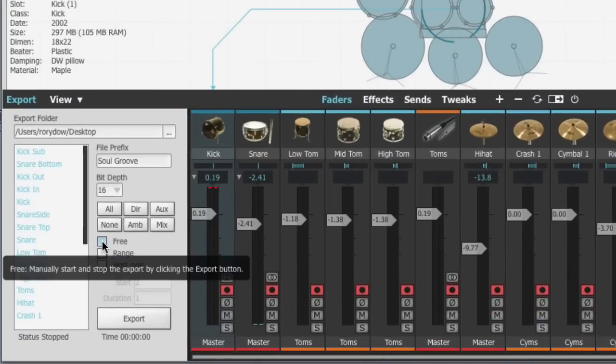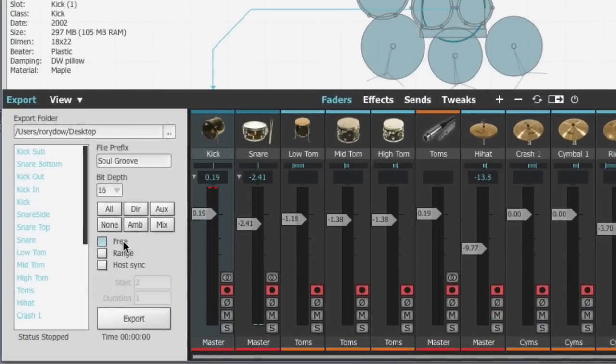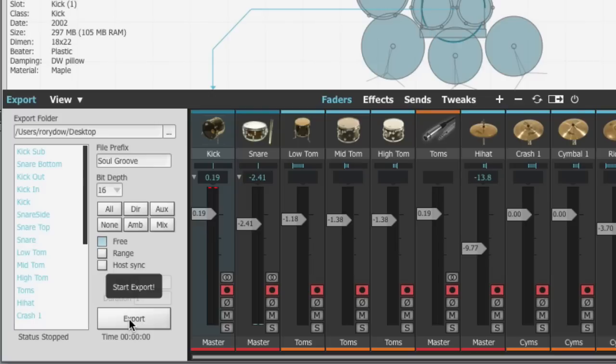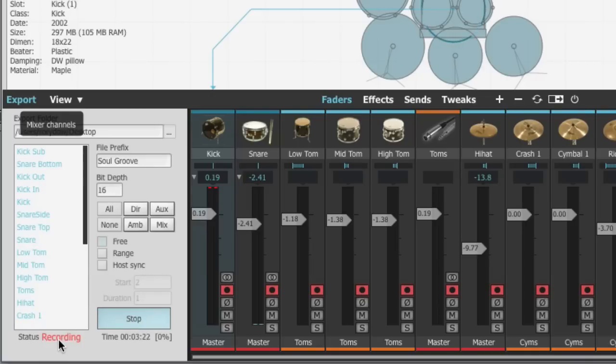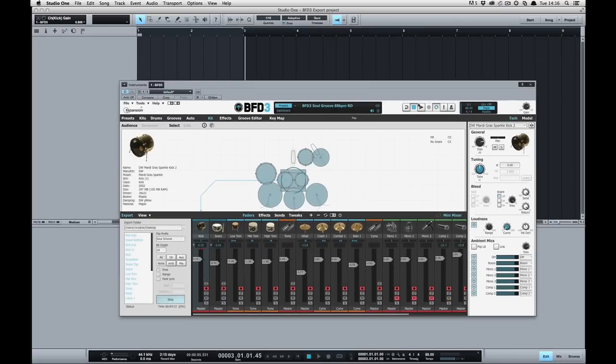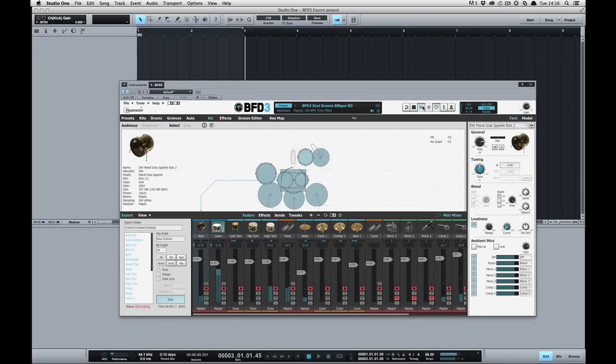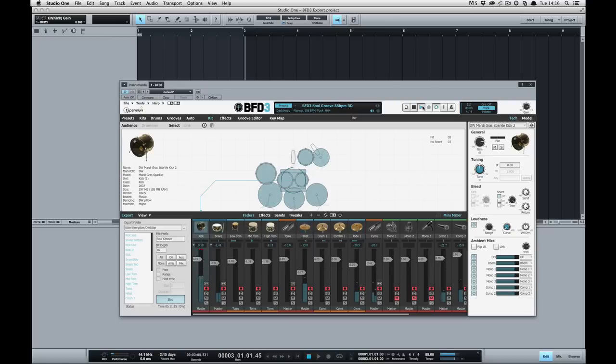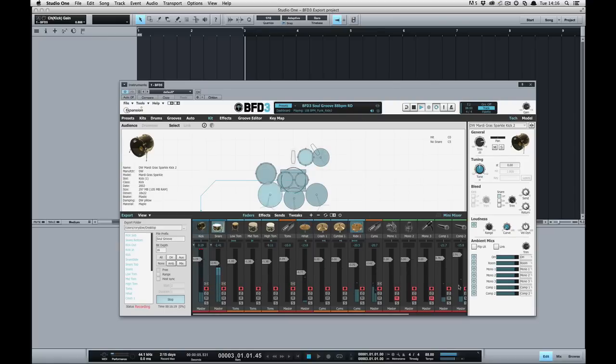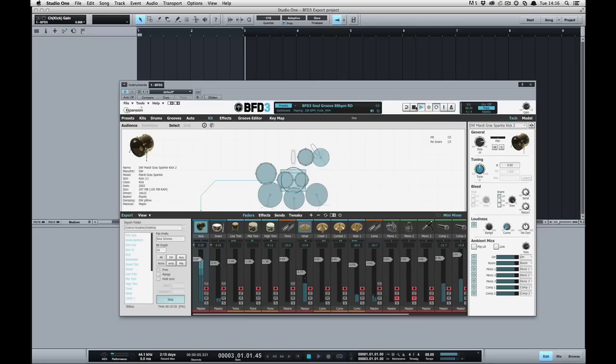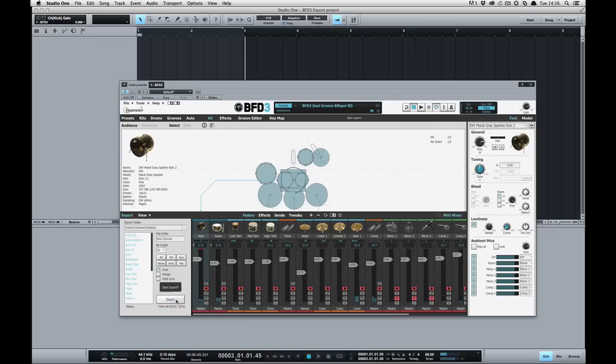Okay the first mode is free. Free mode will basically begin recording when I hit the export button and it'll stop recording when I hit the export button again. So as soon as I hit export we can see that it started recording and I can trigger the drum track and in the background BFD3 is creating all the files for all of these drum channels independently.